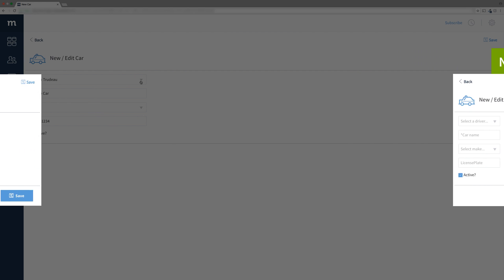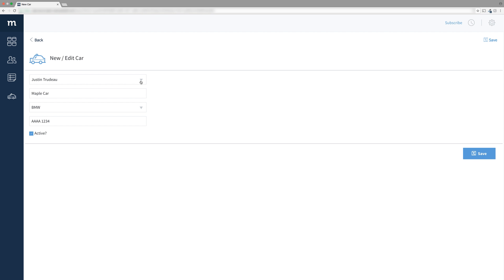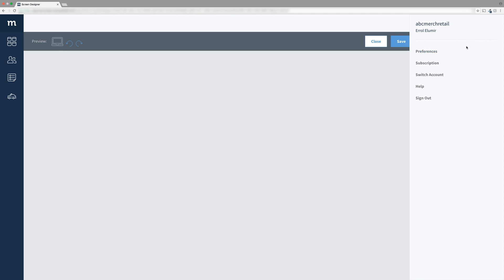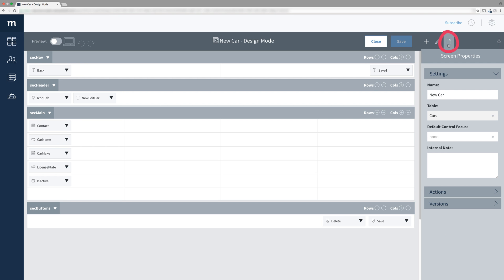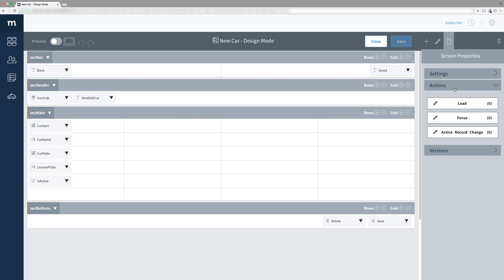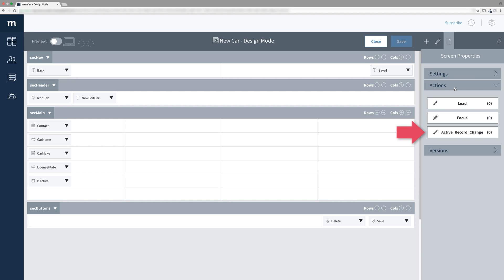We're familiar with events in controls, but did you know the screen also has events? Customize this screen and then navigate to the screen's properties. Down in the actions, you will find three events. The load event happens when the user first views the screen. The focus event happens every time the user views the screen. And the active record change event happens when the screen active record ID changes.